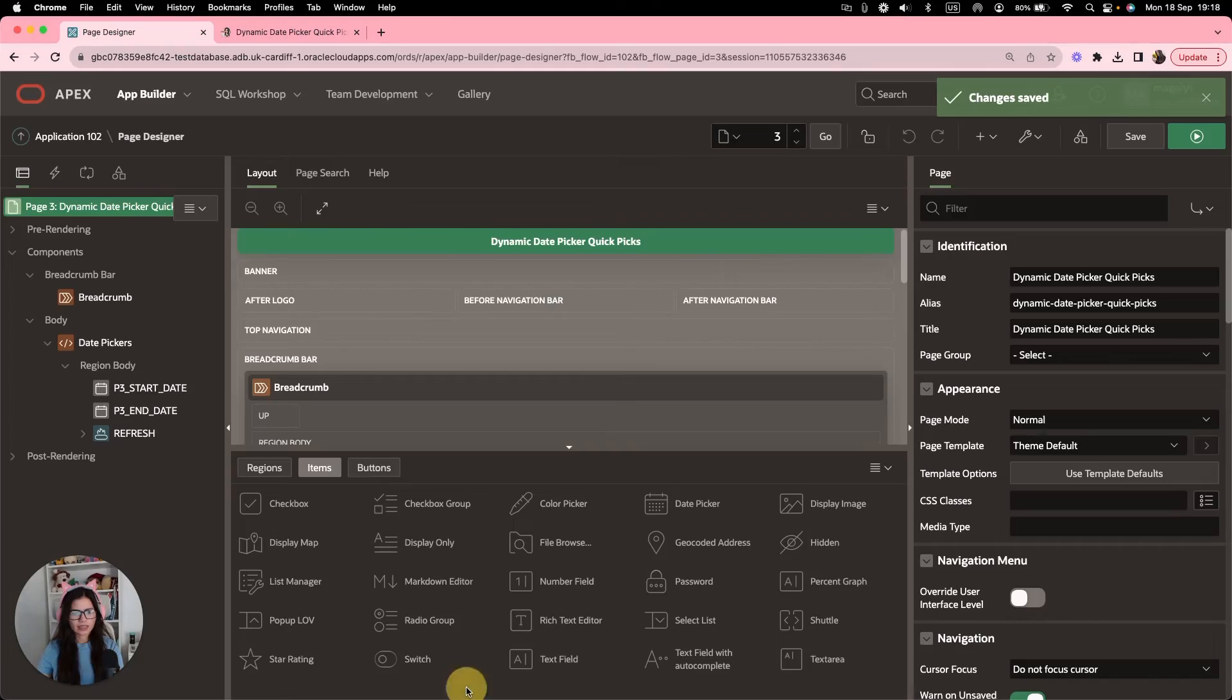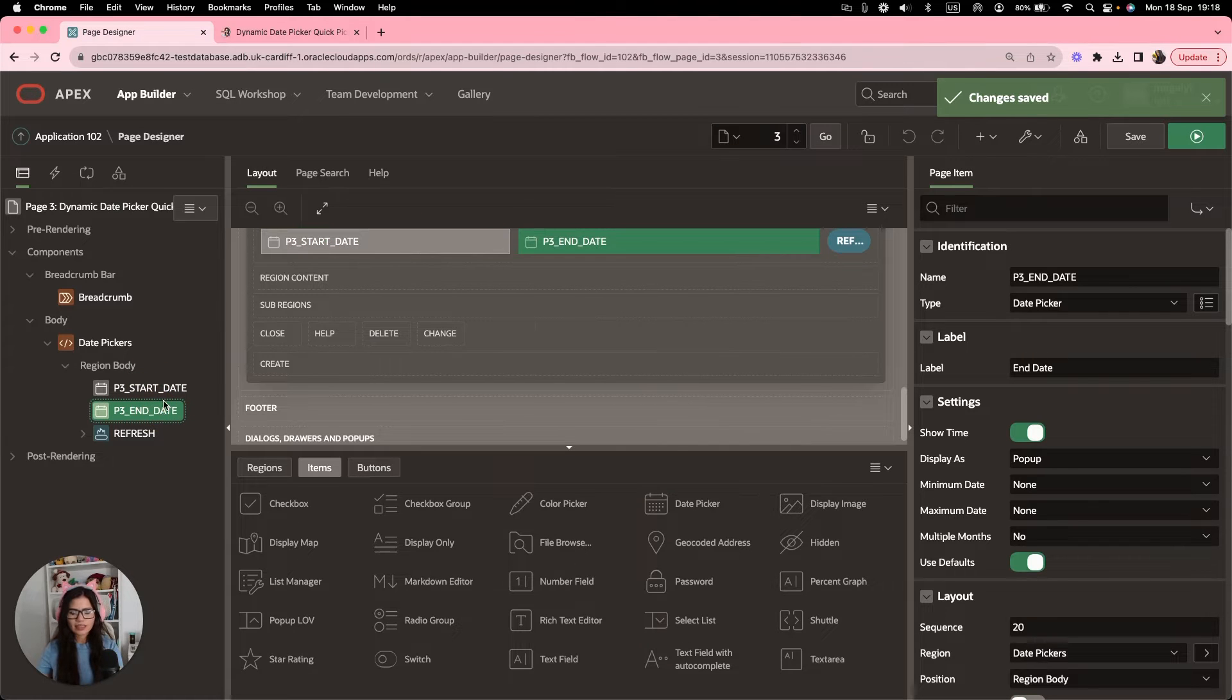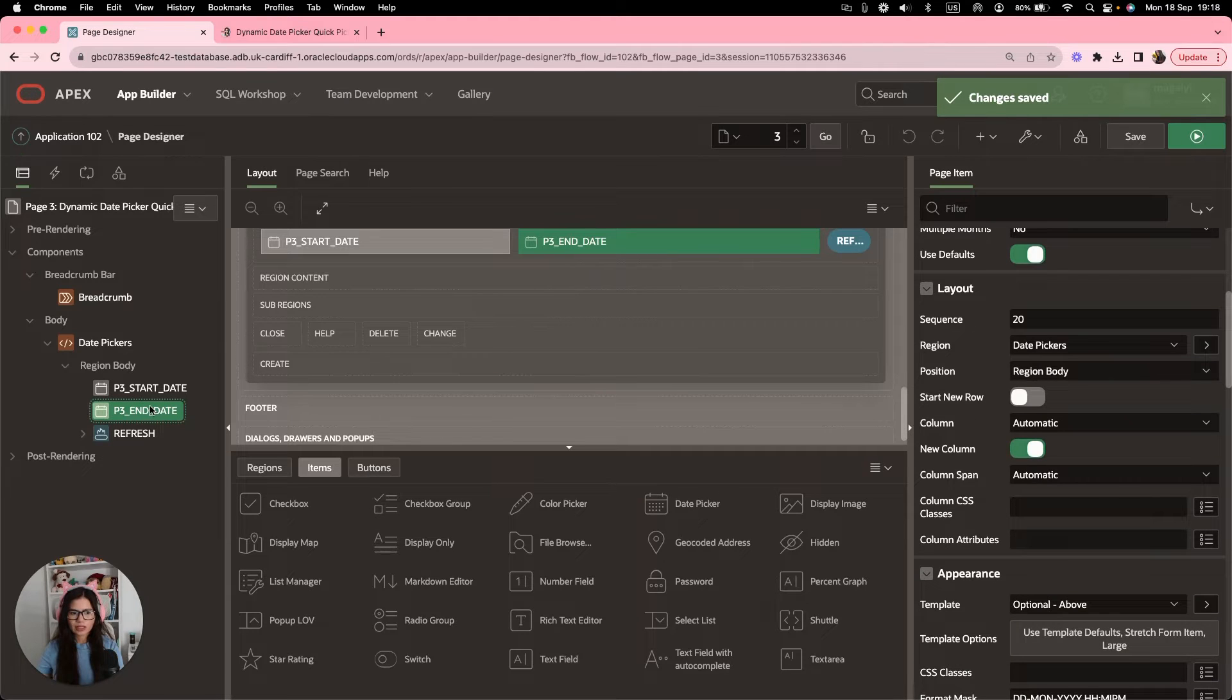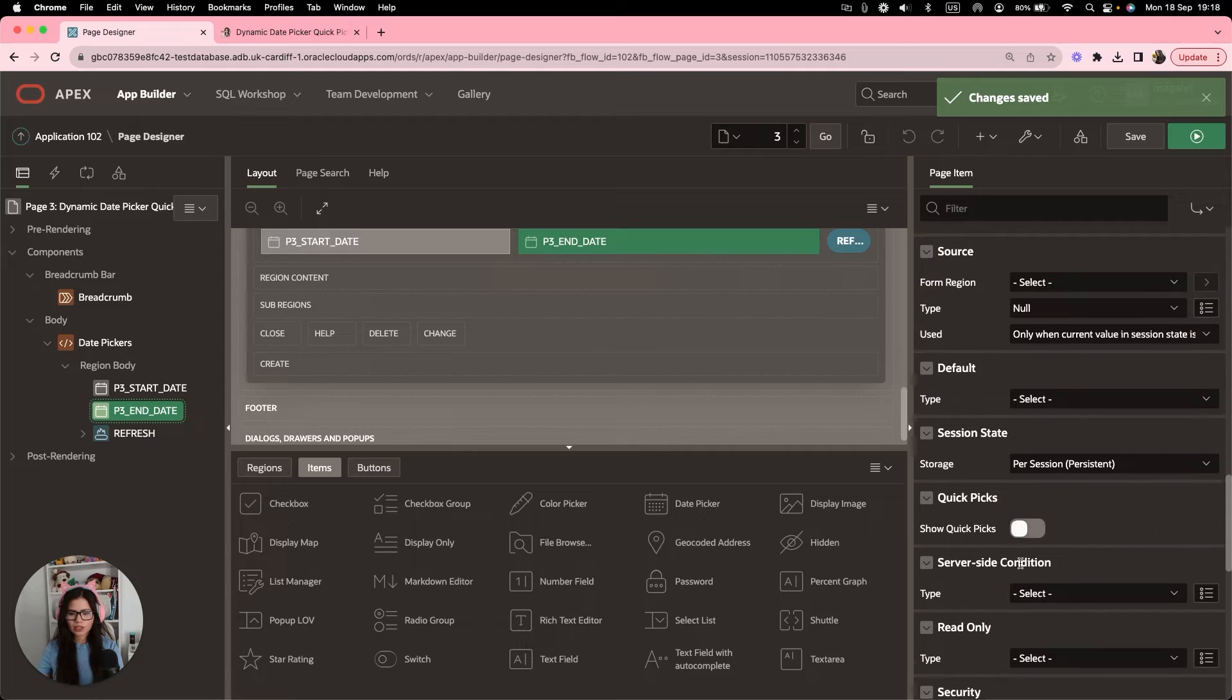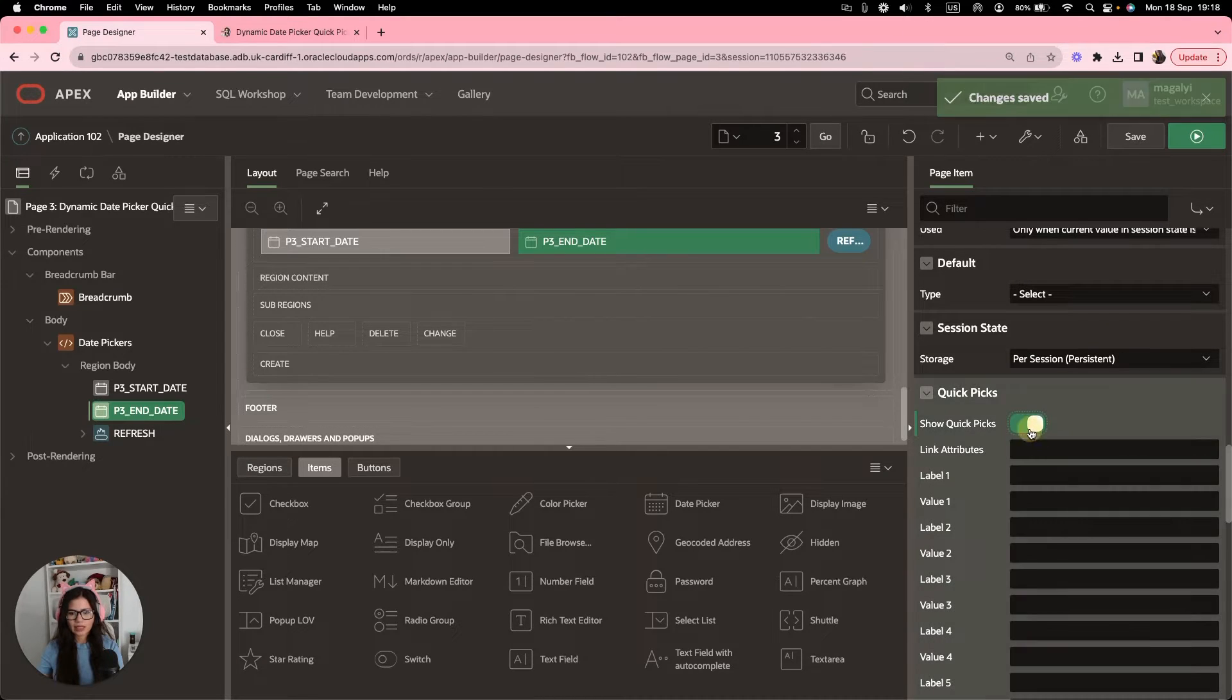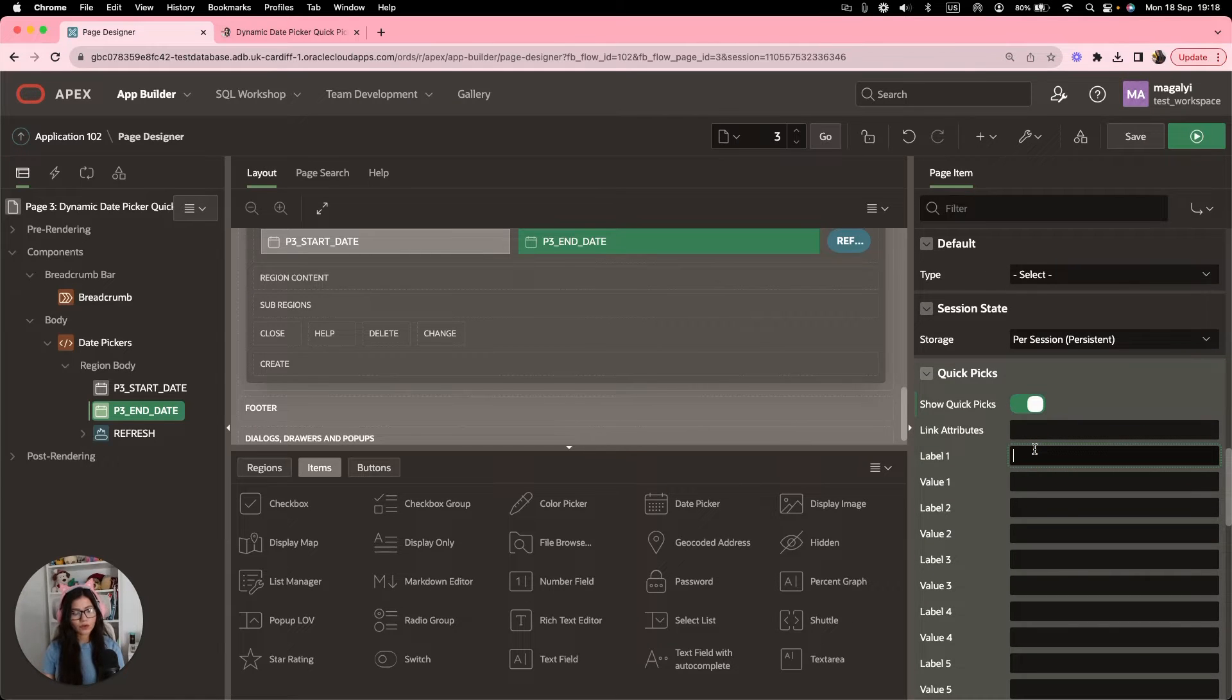Edit our page. And you can see we have two date pickers, a start date and an end date. And both of them have show time enabled. So we're going to go to the date picker where we want to show our quick picks. And we are going to the part of quick picks. Show quick picks, enable that.